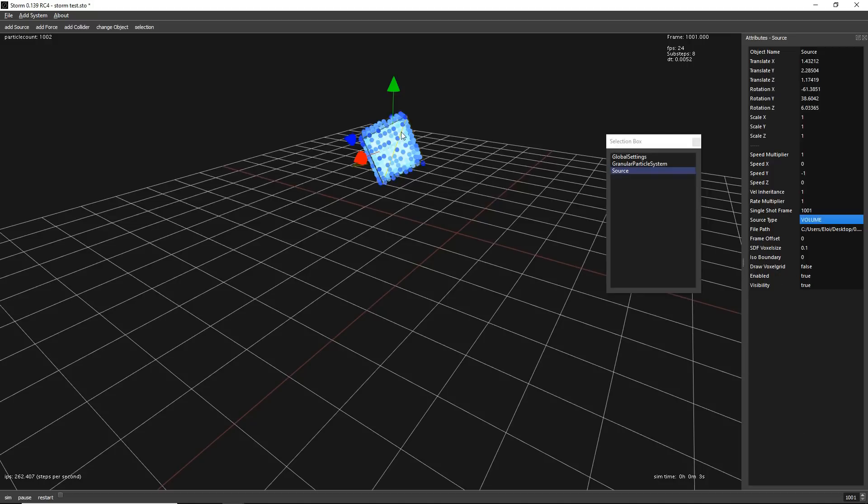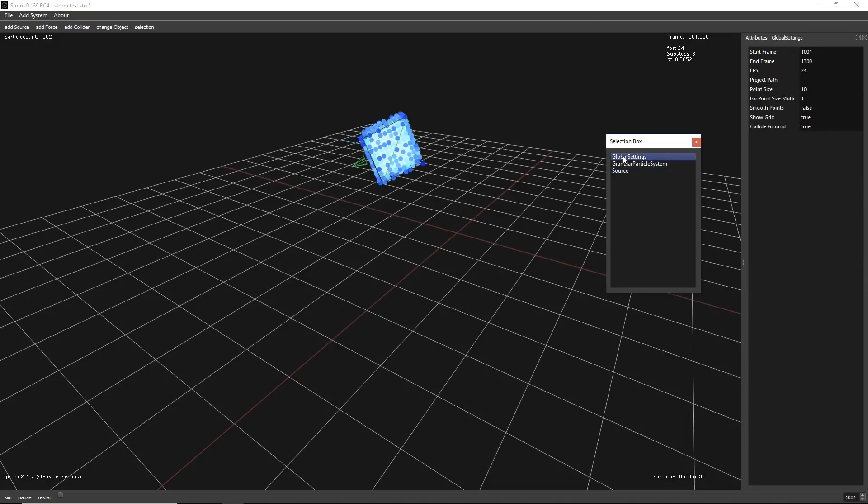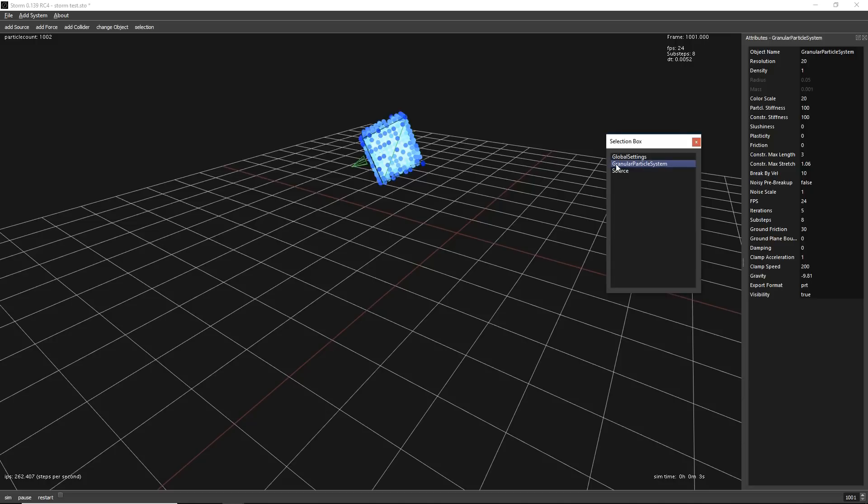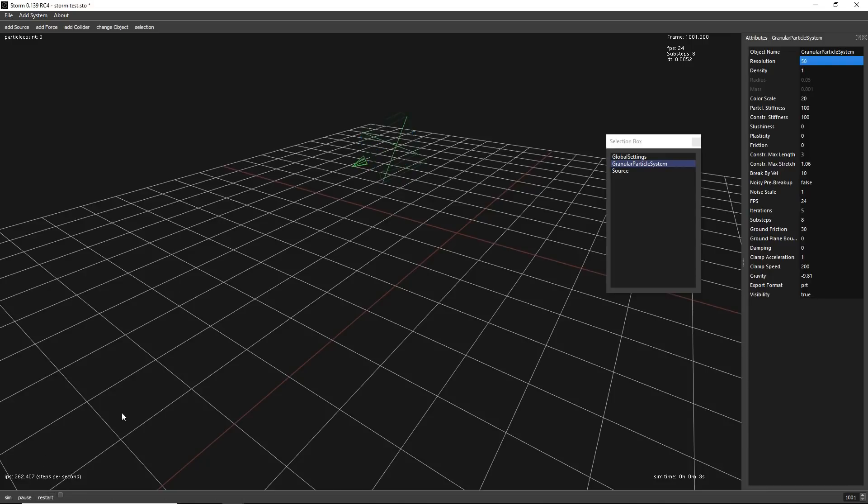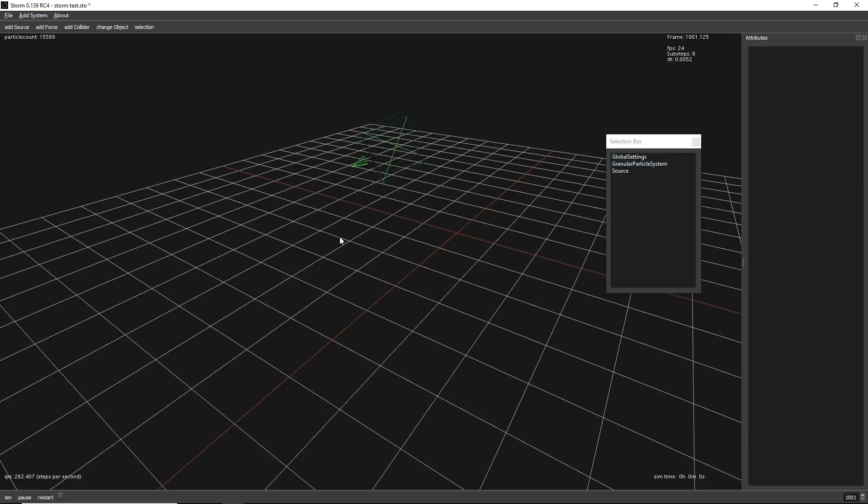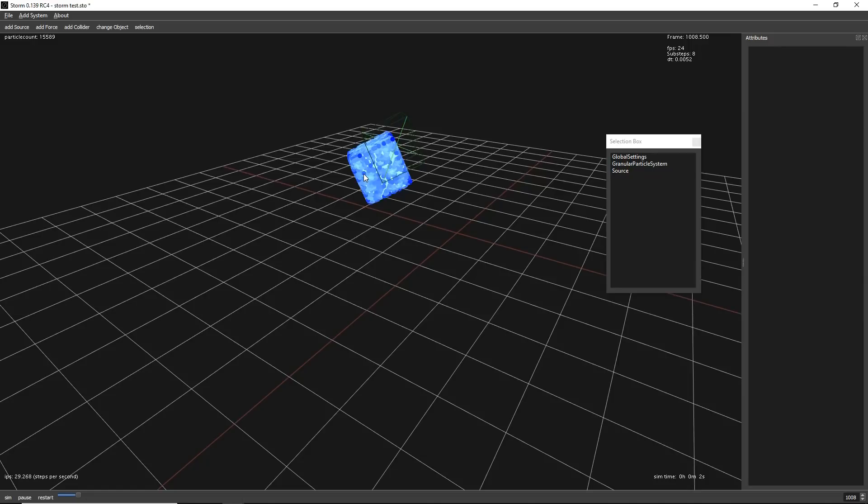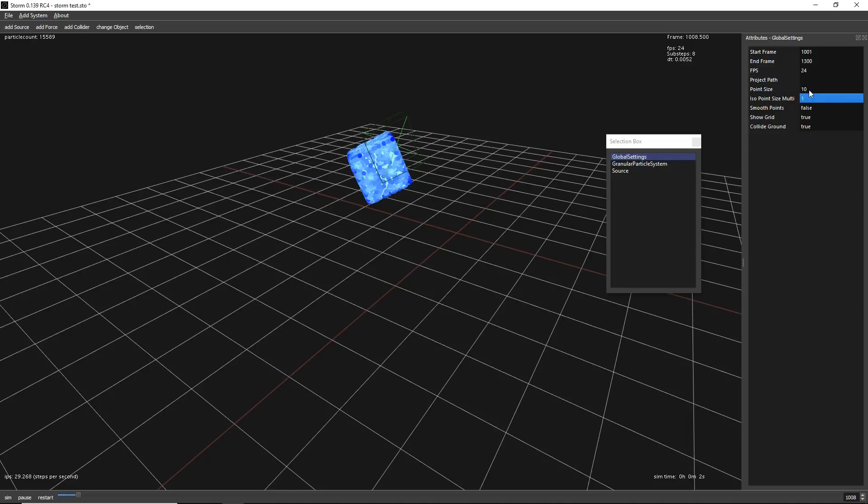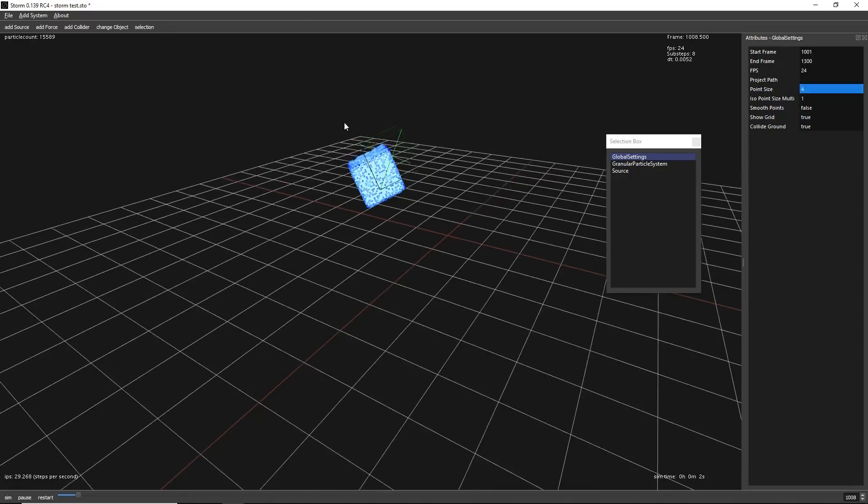More things that we can do. Let's increase the resolution of that. To do that, you have to go to granular particle system, you have your resolution. So if we increase that to 50, now let's hit restart and resimulate again with a space. We have a higher resolution. It's not very easy to see because our point size is very big. Let's reduce it. We can see now that it's way higher.